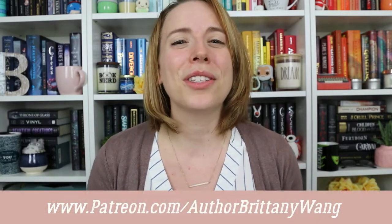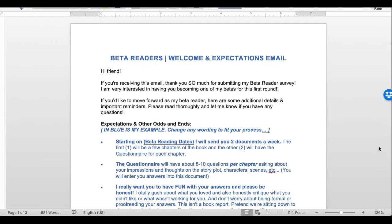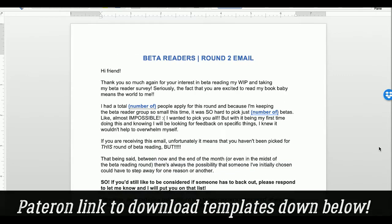If you want to know more about how I collected and organized feedback after receiving it, make sure you're subscribed and hit the bell. Huge shout-out to my awesome patrons who requested this series. To answer your questions on this topic, I wanted to show you the actual email I sent to my beta readers that set up the expectations and how I was going to run the rounds — and I'm actually going to be giving this template to my patrons.